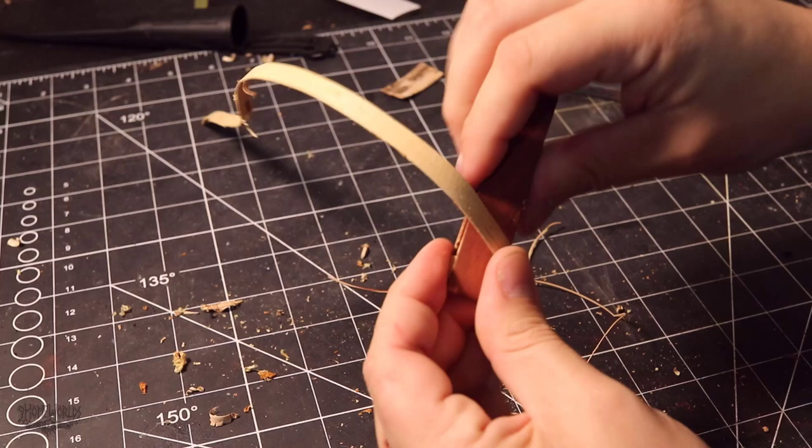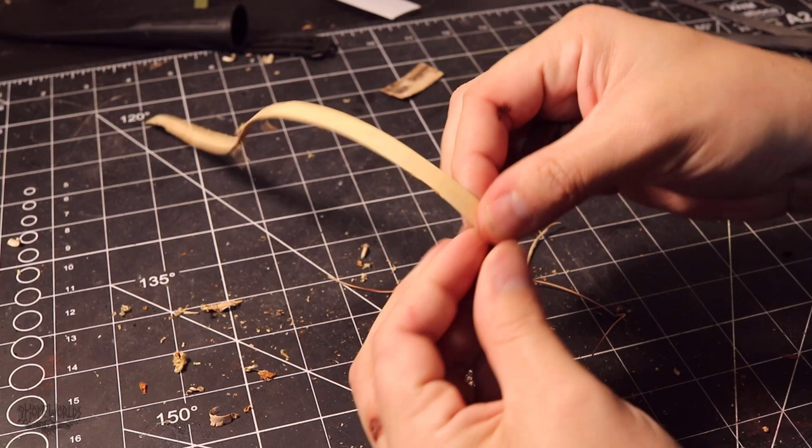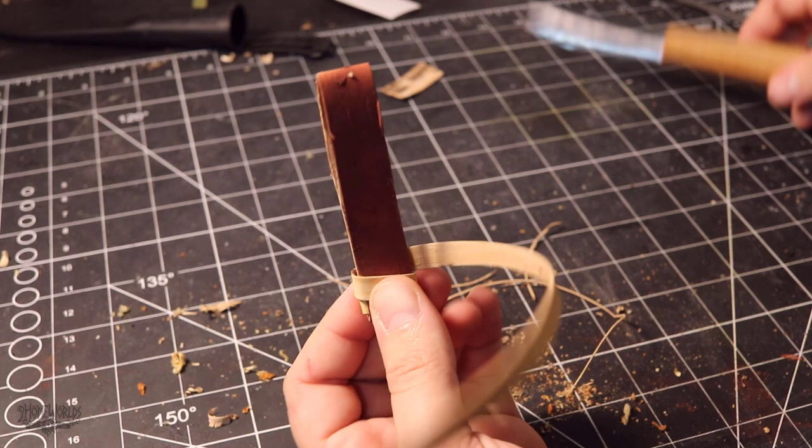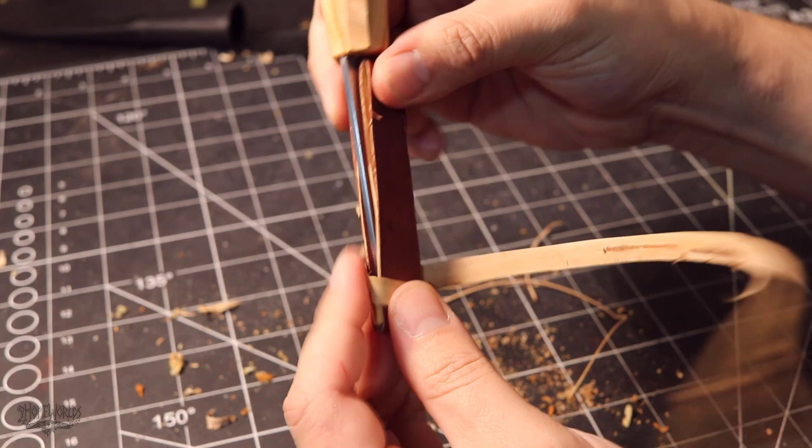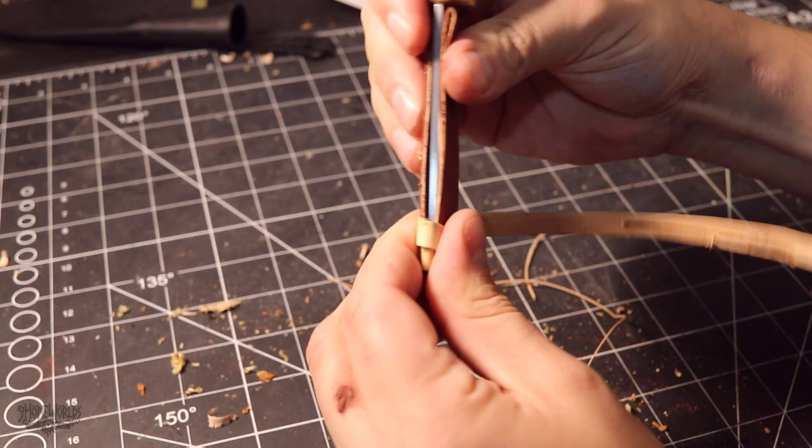Once you have this pattern, you'll see that it's very straightforward. One wrap on the inside loops, one wrap on the outside. As I go, I'm going to continuously test fit the blade. This ensures that the weave is not too tight because if it is, I'll have a hard time getting the blade in the sheath.